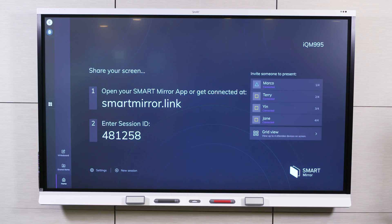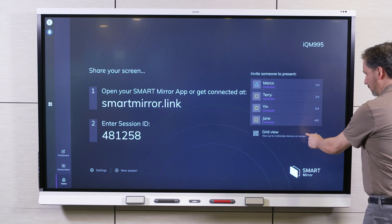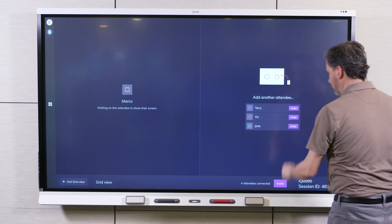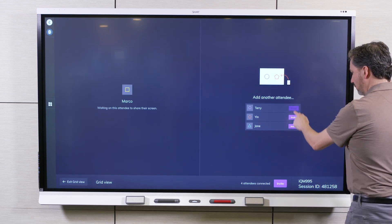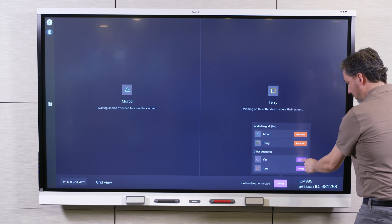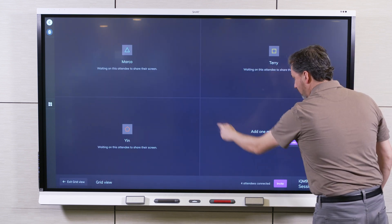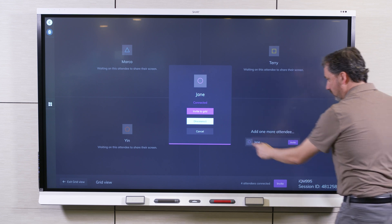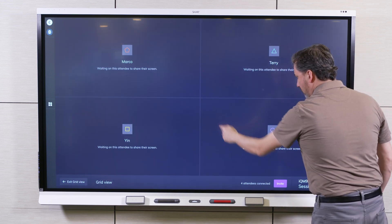If you want to collaborate with several participants at the same time, use the Grid View. On the home screen, select Grid View. For each attendee, select Invite and then Invite to Grid. You can add up to 4 participants to share at the same time using the Grid, and each participant's screen appears.